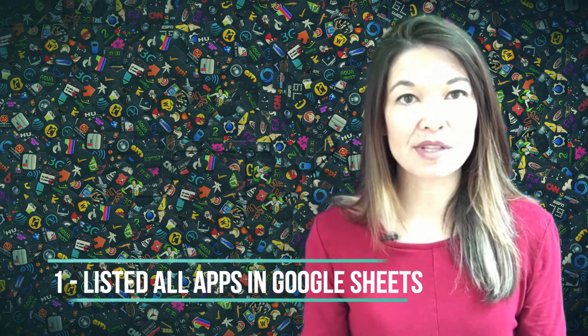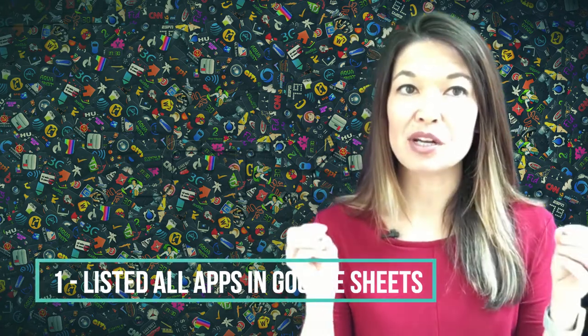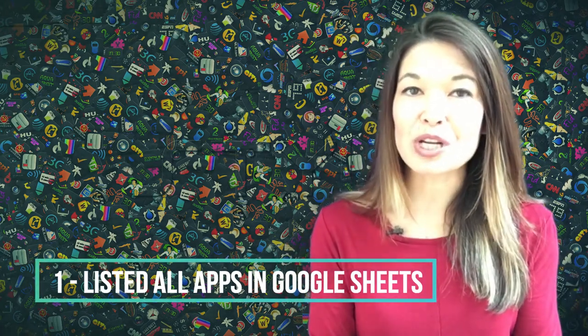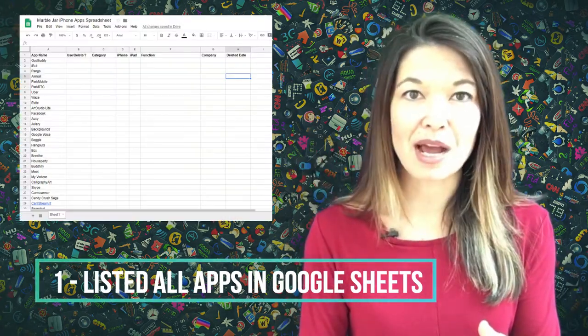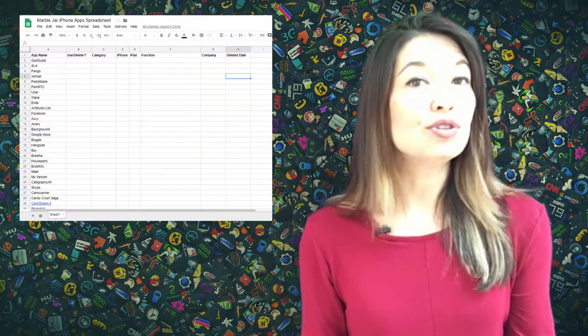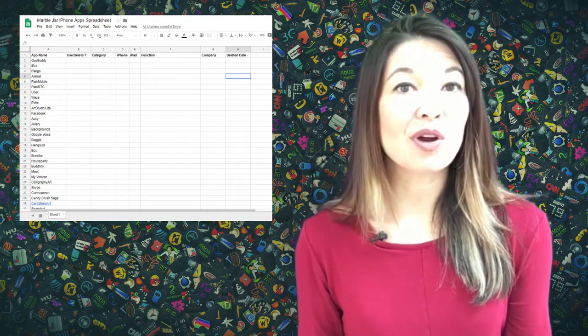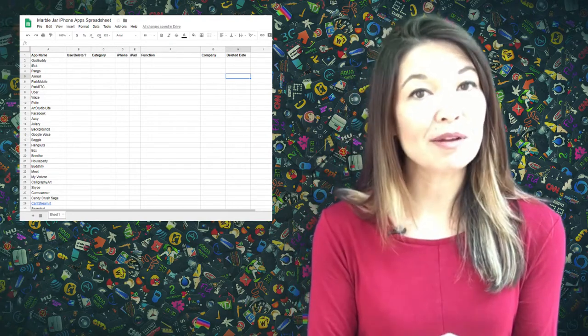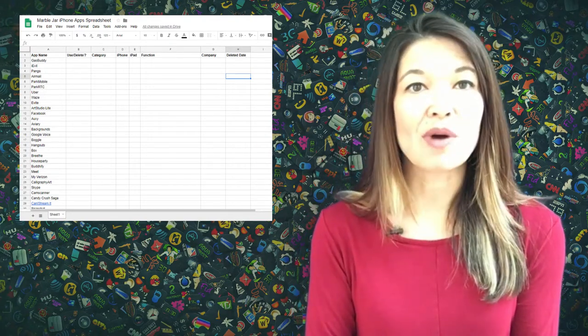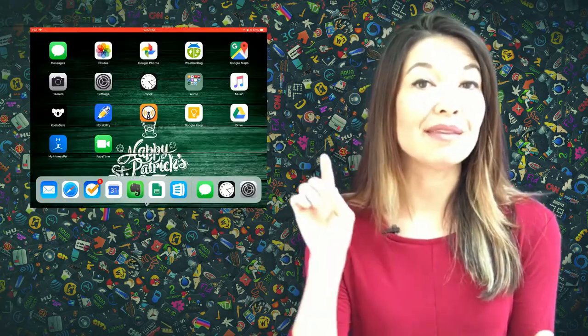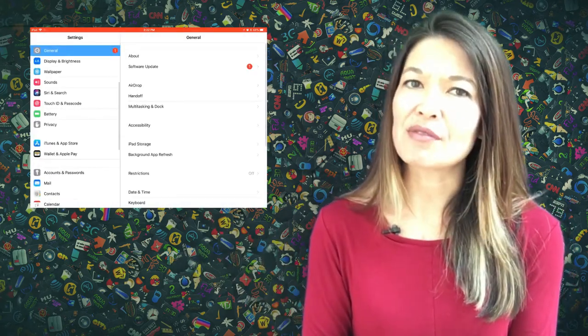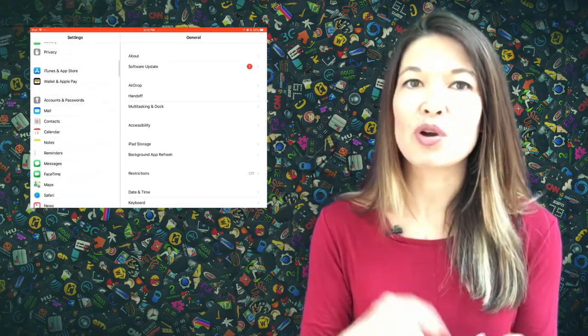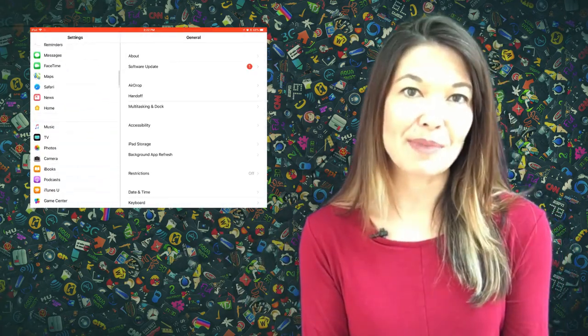Number one, I listed all of the apps. So I created a new Google spreadsheet and I listed all of the apps on my iPad. You can do this by going through your iPad folder by folder. I went by the app list in settings but it really didn't include every app so going through each folder is probably the best bet. It is so much easier for me to make decisions and organize when I have the apps listed out away from my phone.